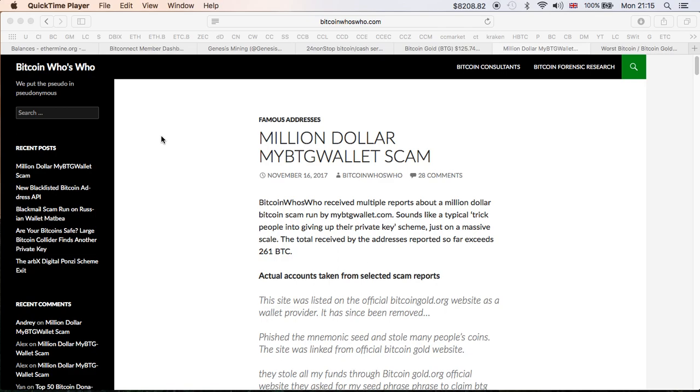Hi guys, thanks for coming back to the channel. It looks like the problems surrounding Bitcoin Gold will never end, and this one is a big one: million dollar MyBTGWallet scam, which is very disappointing. I personally used this wallet to create a Bitcoin Gold wallet with which I was planning to mine.